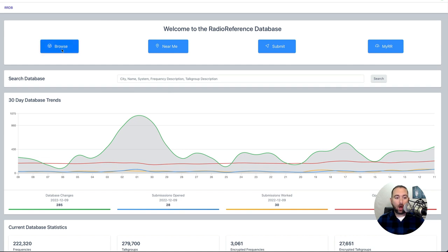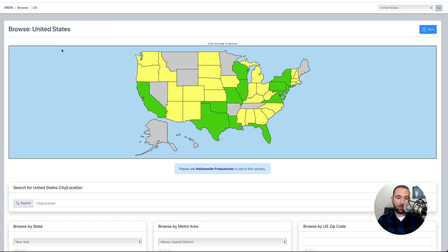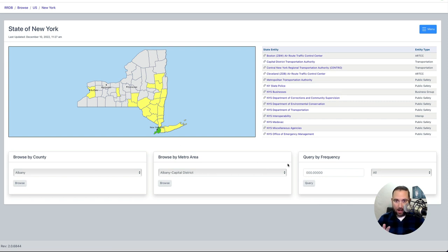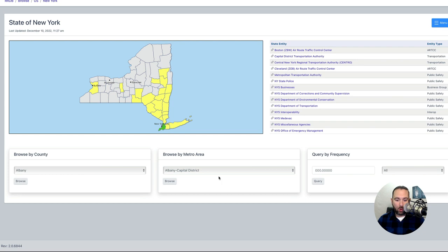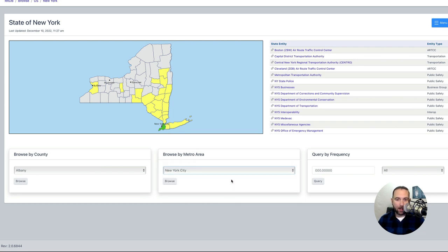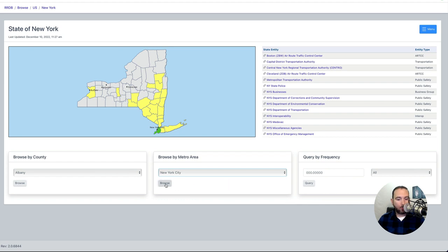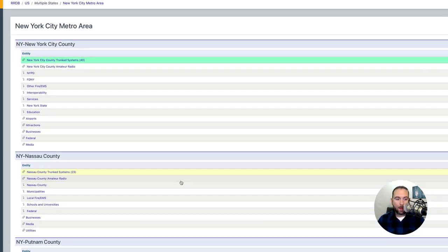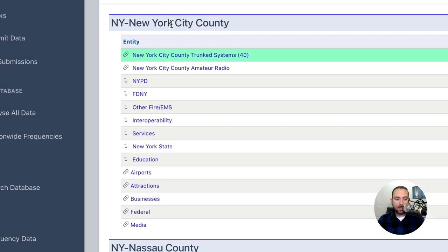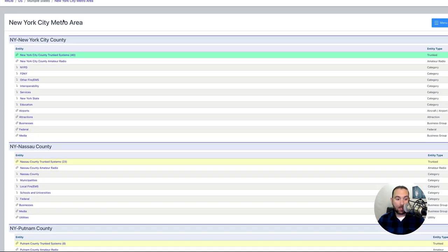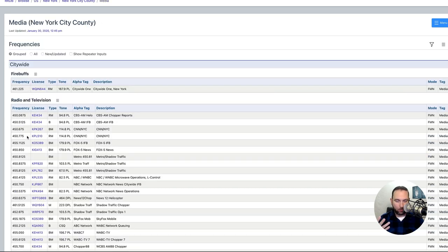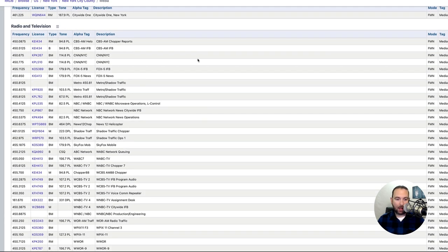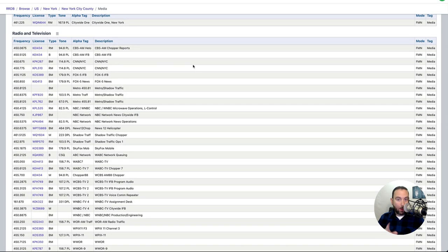So we're going to click on Browse here in the database and I'm going to go to New York. Now, the trick here is I'm not going to be searching by county. I'm going to be searching by metro area. So right here in the middle, we're going to click on the New York City area. And we're going to click on Browse. The next thing we're going to do is we're going to look for media in the New York City area. So I'm going to click on media here. We've got media in New York City County. I don't know why they call it New York City County. And if we look, we have radio and television.